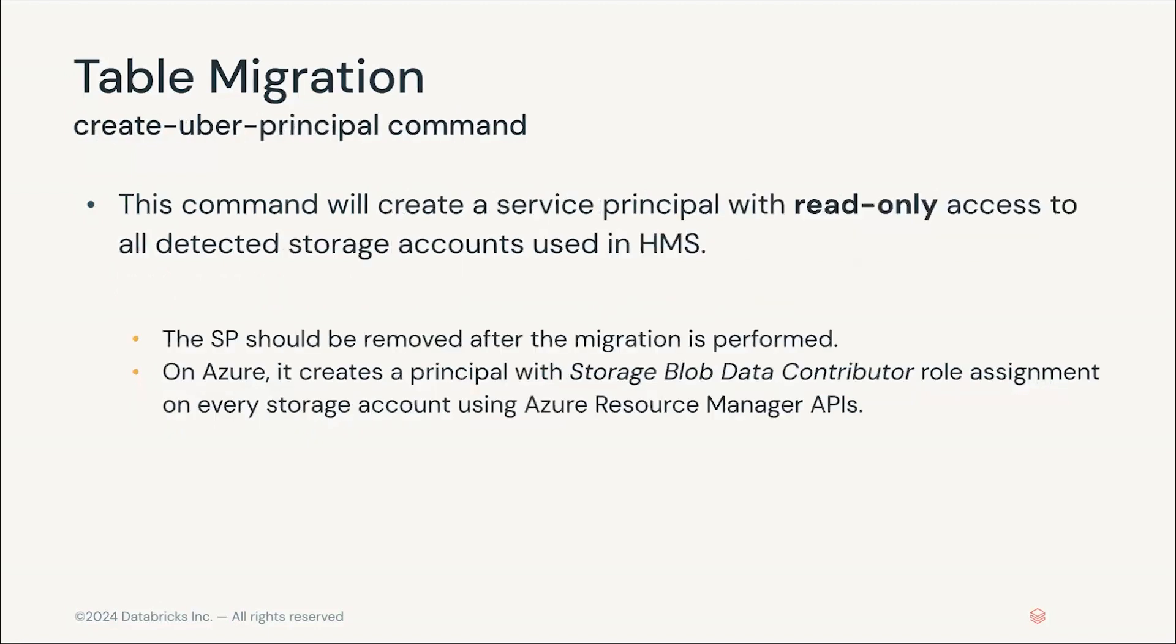The final step is to execute the create uber principle command. This will create an Azure service principle with read-only access to the detected storage accounts. The migration workflows will use this service principle to ensure UCX has access to the data. Now that we understand the process and what it does, let's start executing the commands.